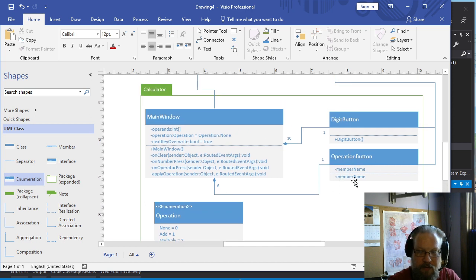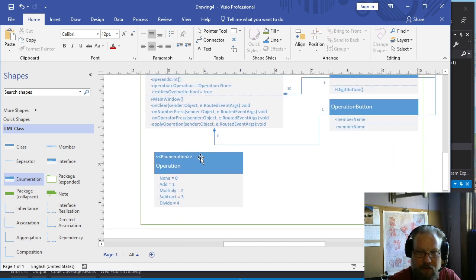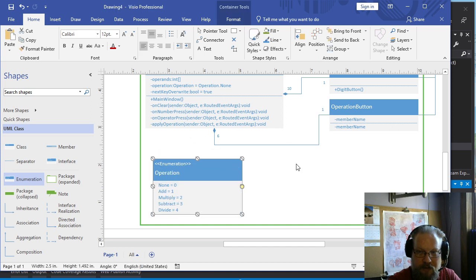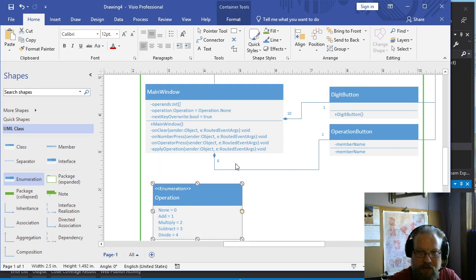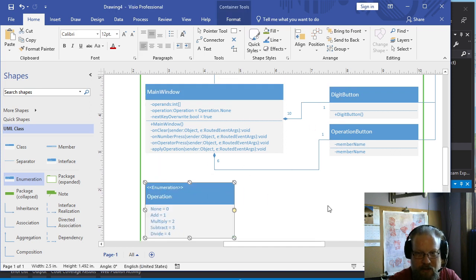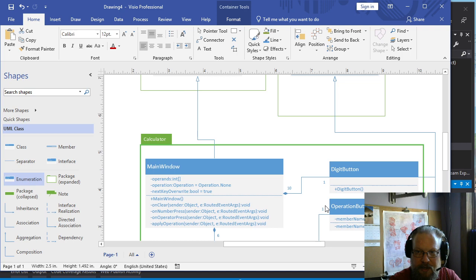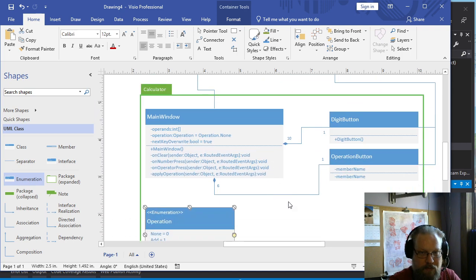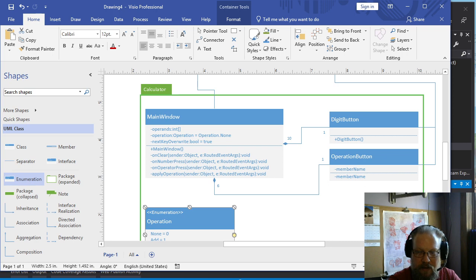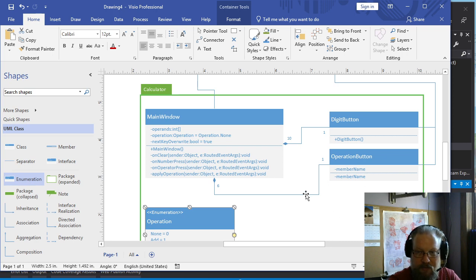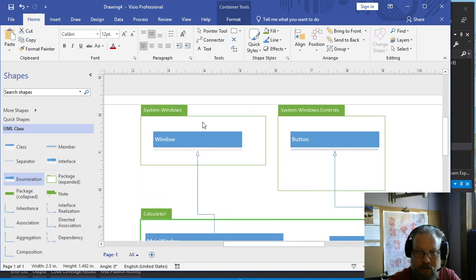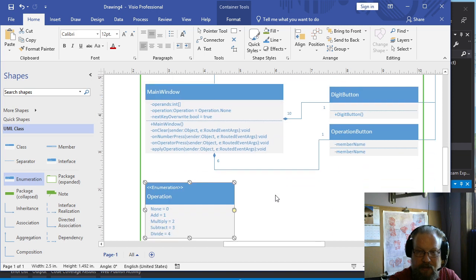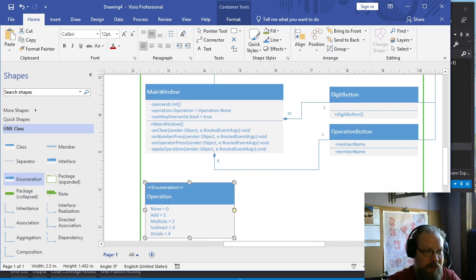And of course, operation button keeps track of one of those. The main window keeps track of one of those. But with the enumeration, we don't necessarily need to show a relationship, though there arguably is one. So there we go. There's our calculator class. That really is what we'd be looking for for documenting a XAML project. Hopefully you find that helpful.